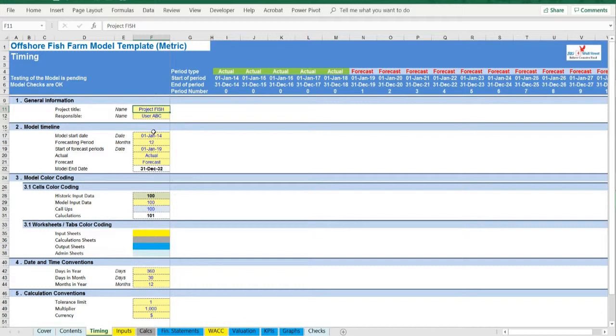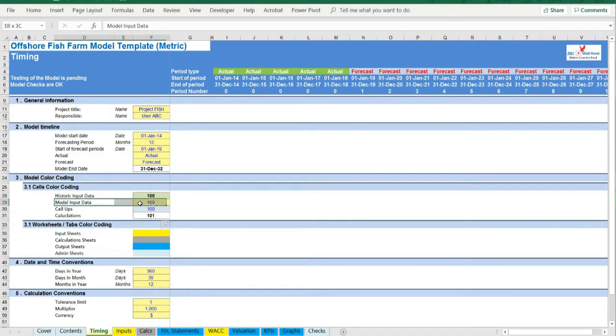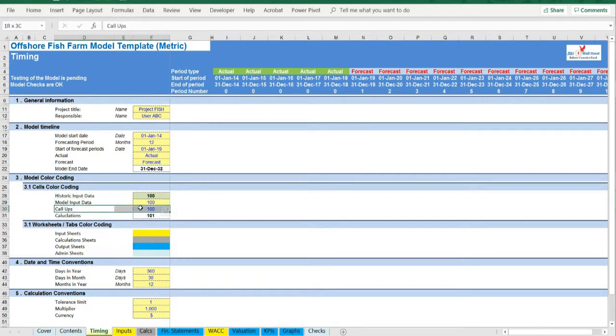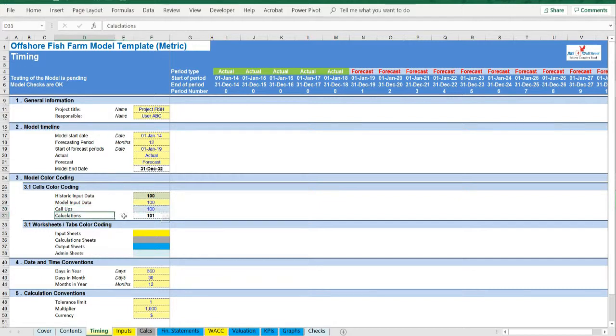Additionally there is a description of the color coding of the model in the same tab. Inputs are always depicted with a yellow fill and blue letters. Call-ups, that is direct links from other cells, are filled in light blue with blue letters, while calculations are depicted with white fill and black characters.